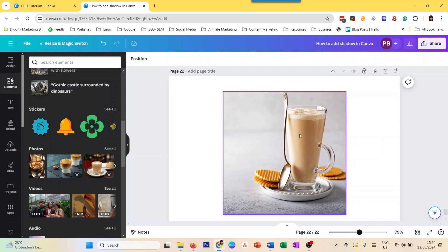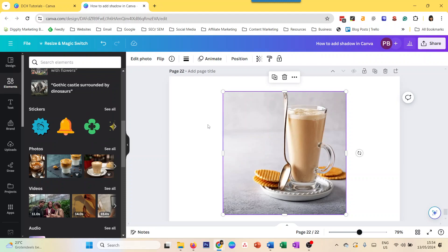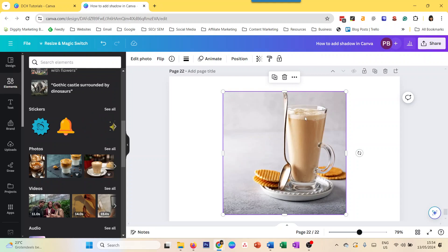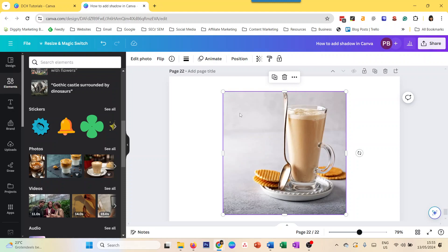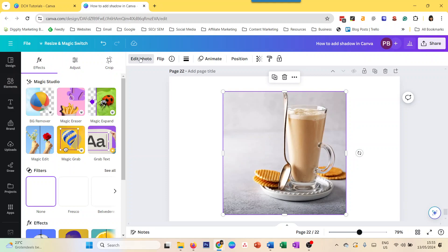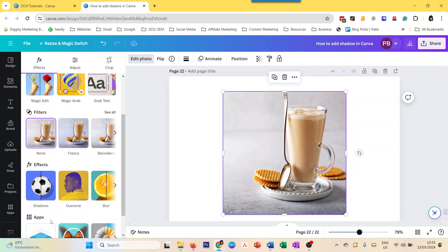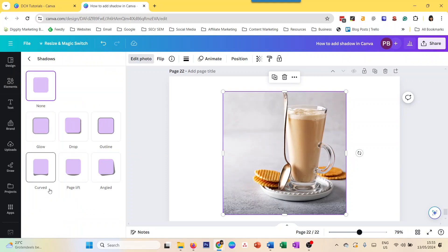Let's start with images. So how do we add shadow to images in Canva? It's very simple because no matter which element it is in Canva, you can add shadow easily with the click of a button and you can also customize it. So to add shadow to images, you click on the image, then you go to edit photo and you go to shadows and then you see there are different options here.